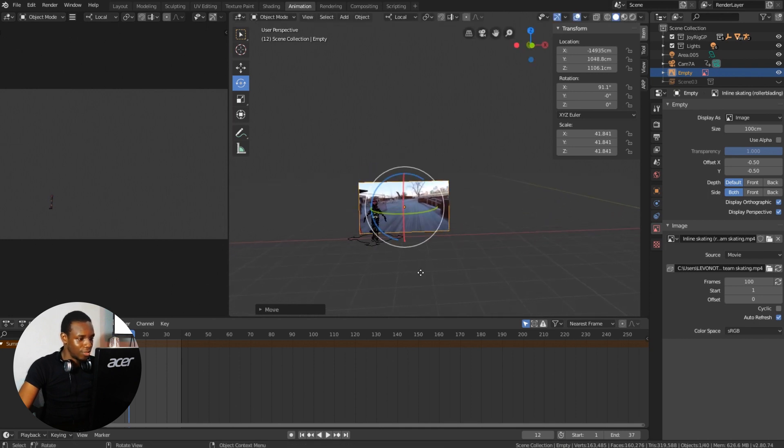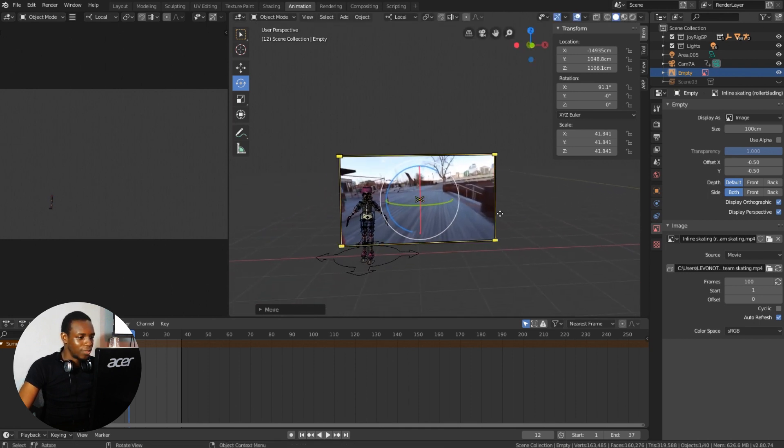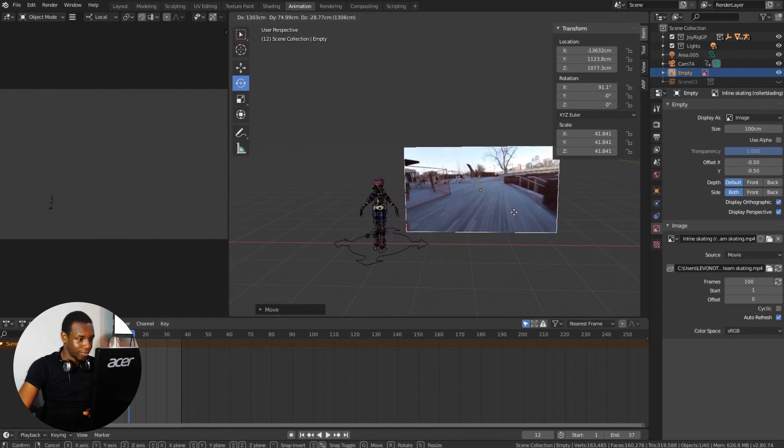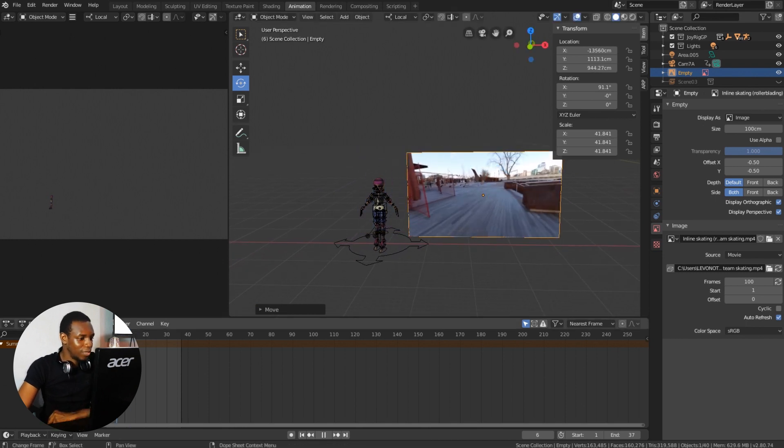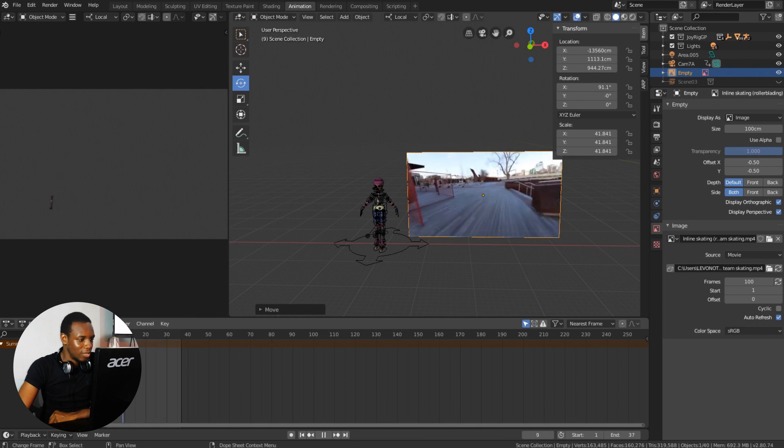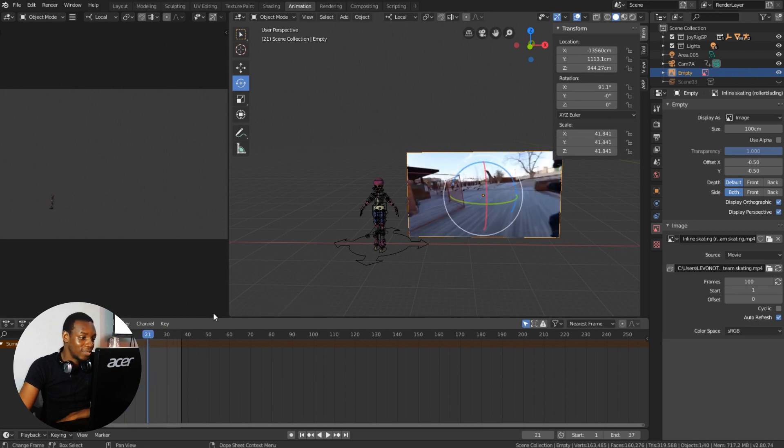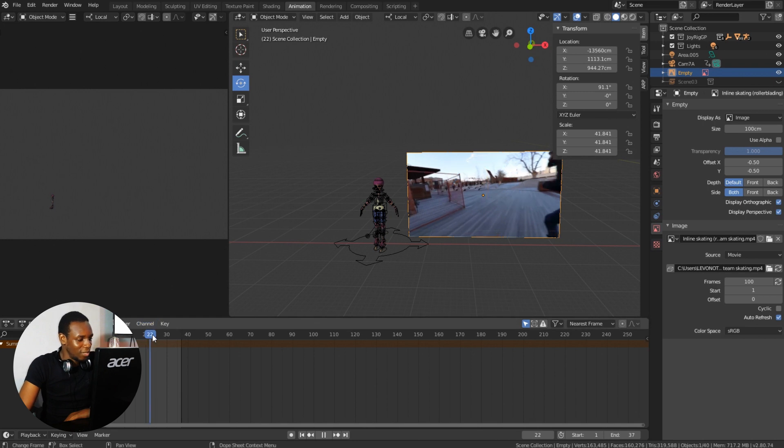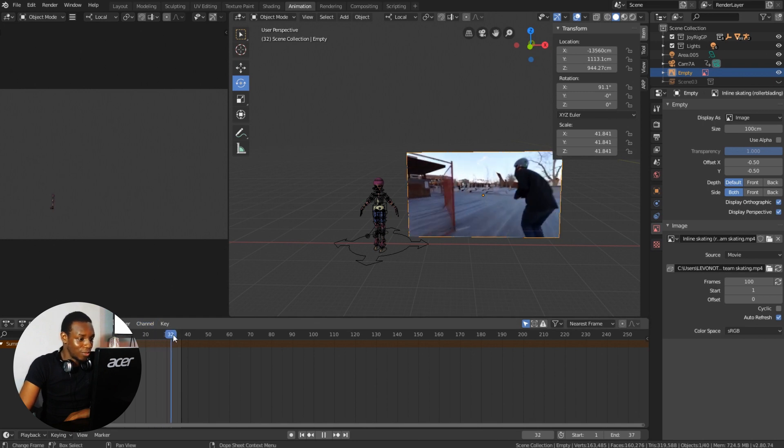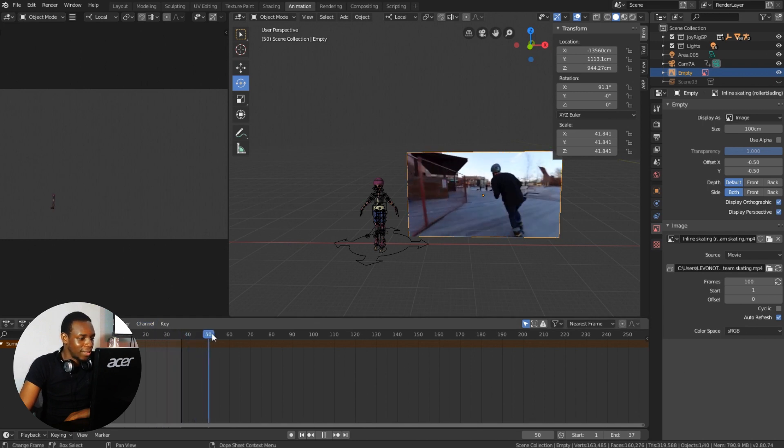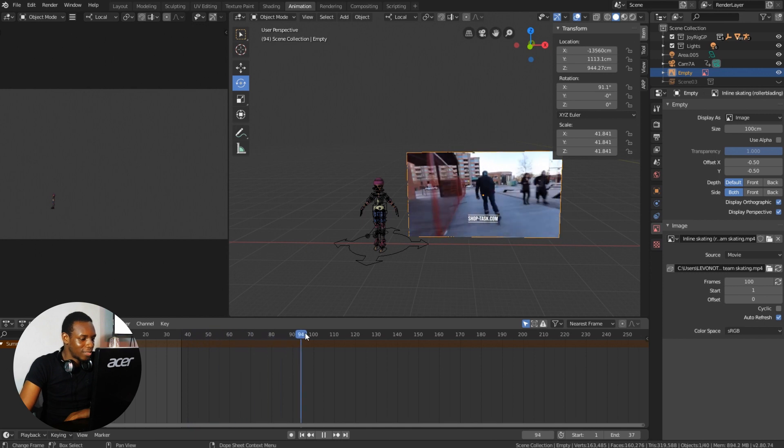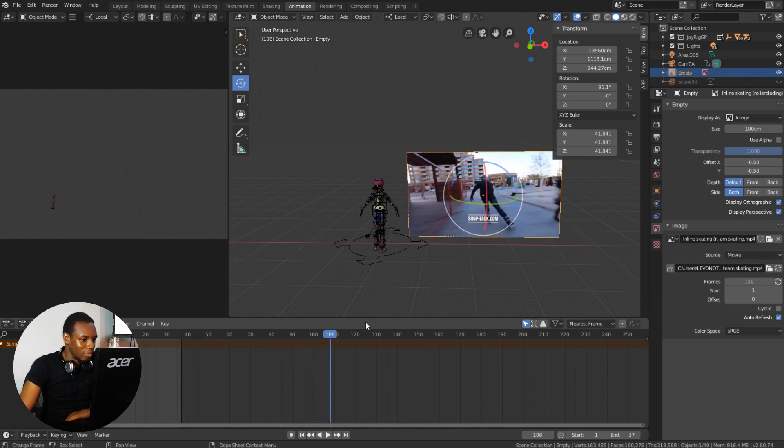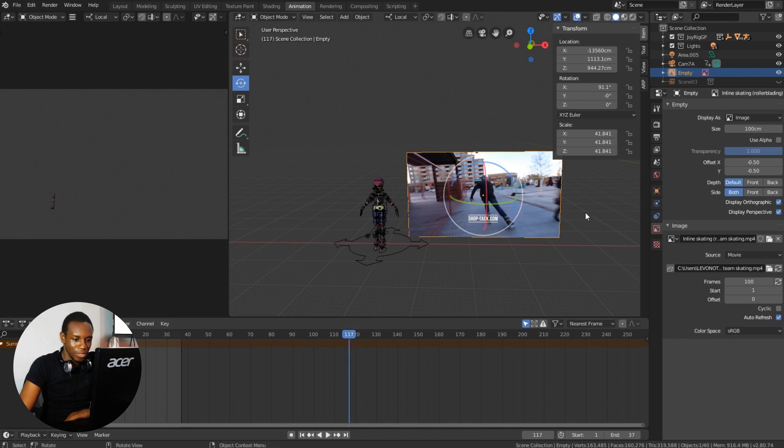So I have the video reference roughly where I want it to be. By scrubbing here you can see the video reference plays with ease here in Blender, right? Okay, but there's something I want you to notice, to take note of. By the time I scrub past the 100th frame, my video freezes, and this is simply because my frames here says 100 frames.